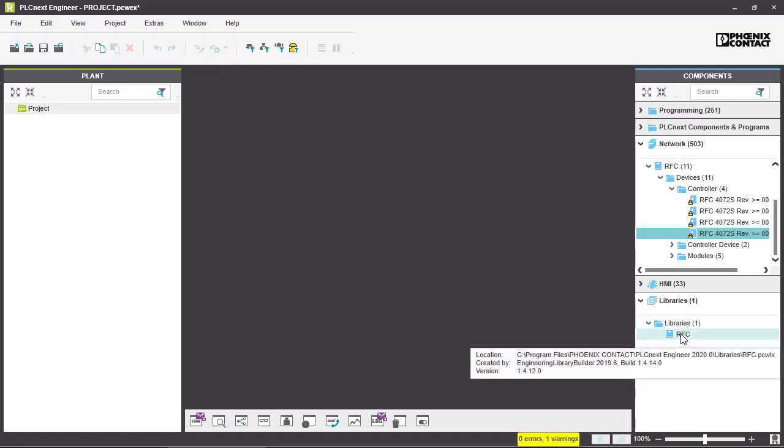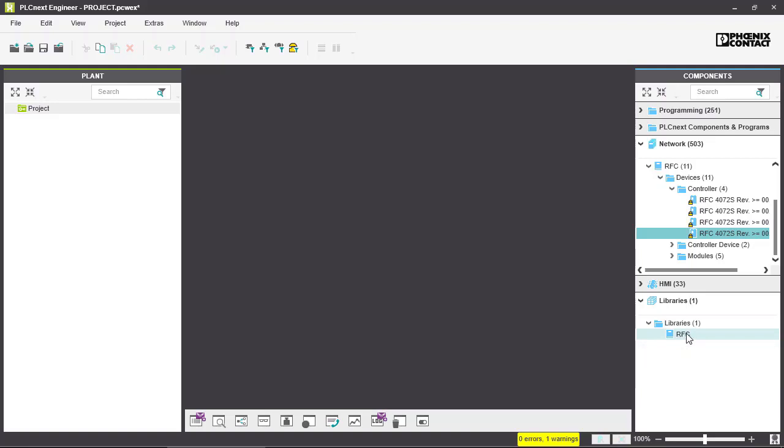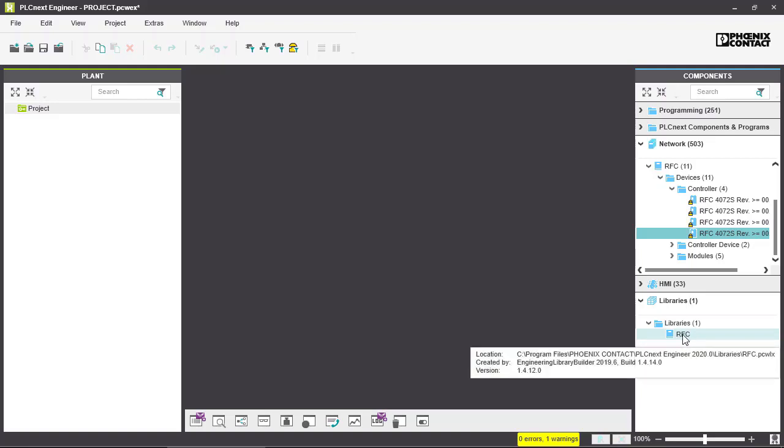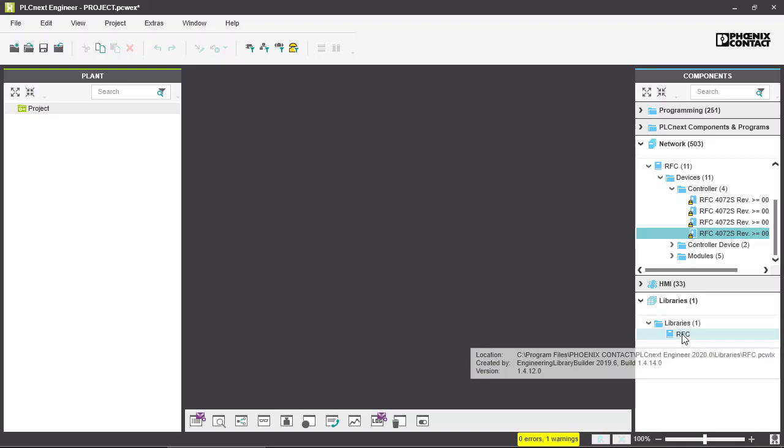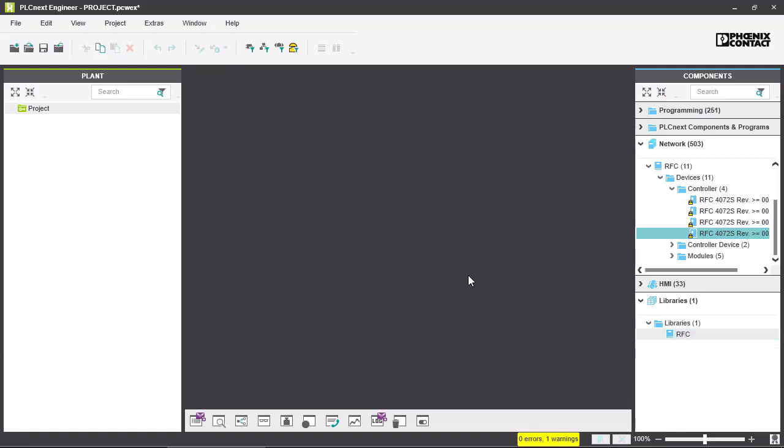And in case there is an error with your library it will also show you a tooltip like this one right here and it will show you what error it is. And for safety related libraries you have to be locked into the safety zone.